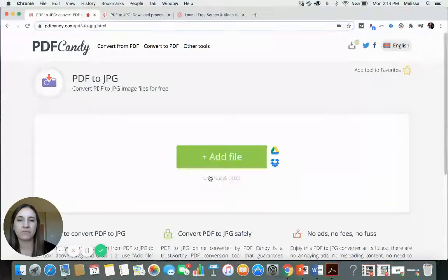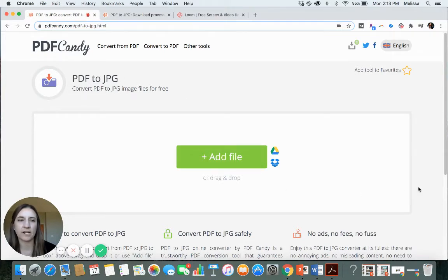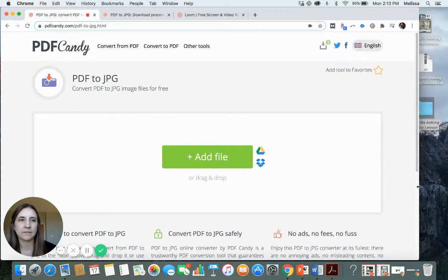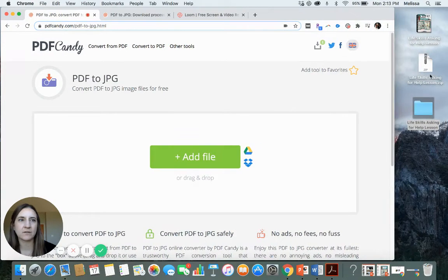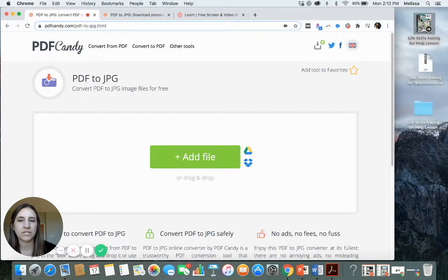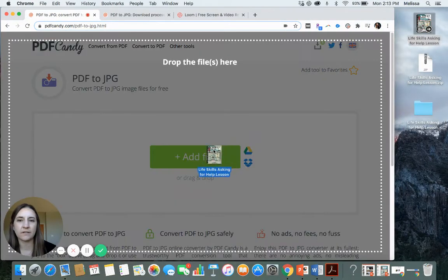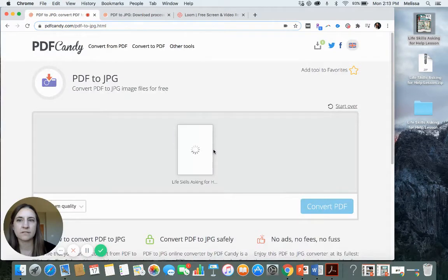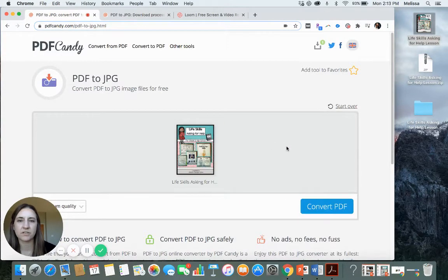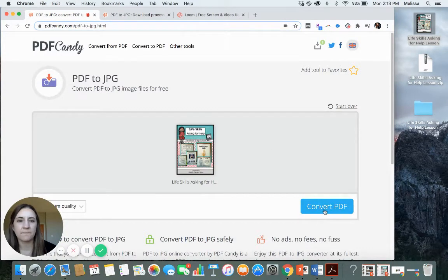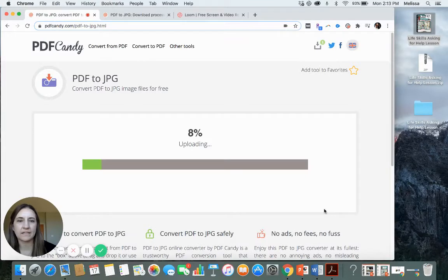From here, you're going to add your file, or you can drag and drop. That's simply what I did. So I have my worksheet here that I wanted to use. Save my desktop. I just drag and drop. Then I hit convert.